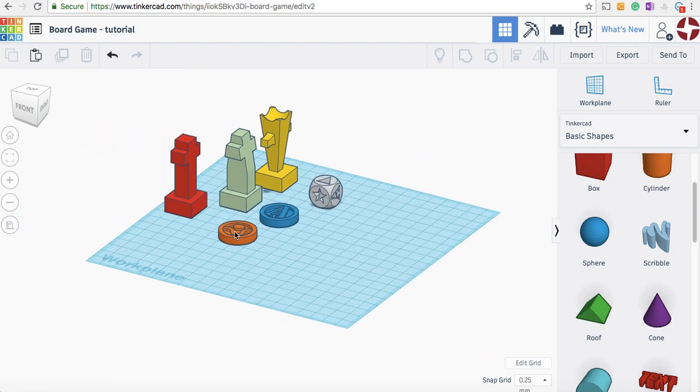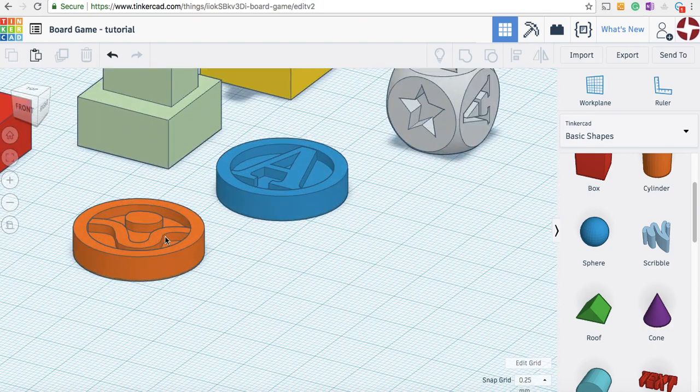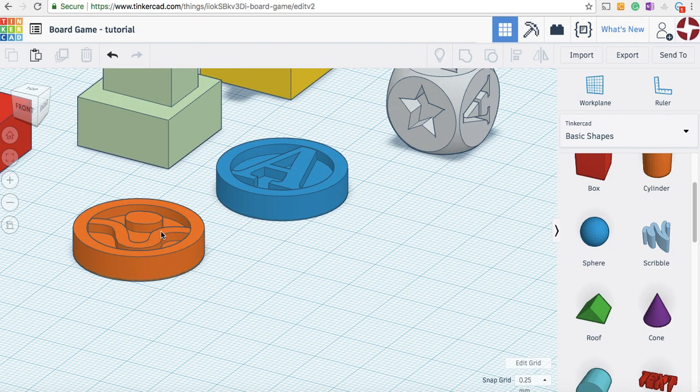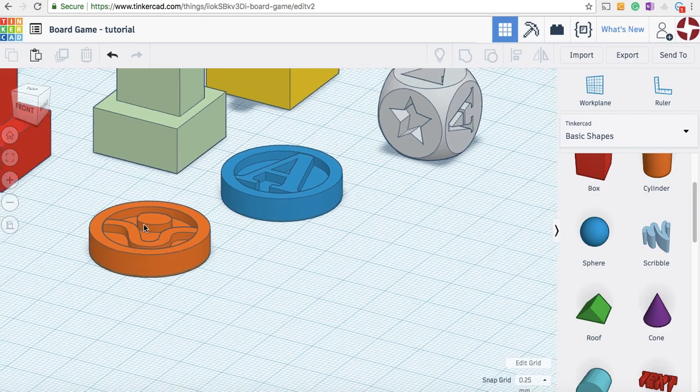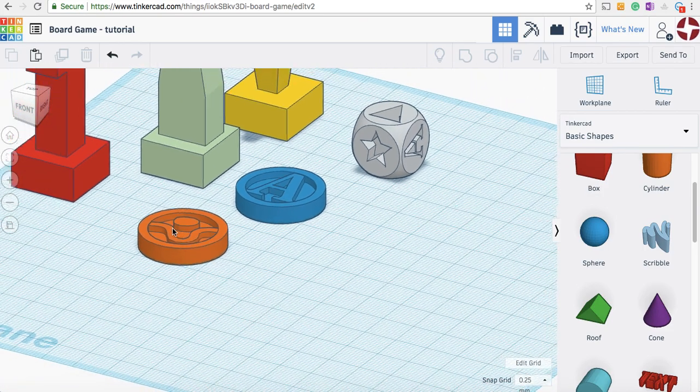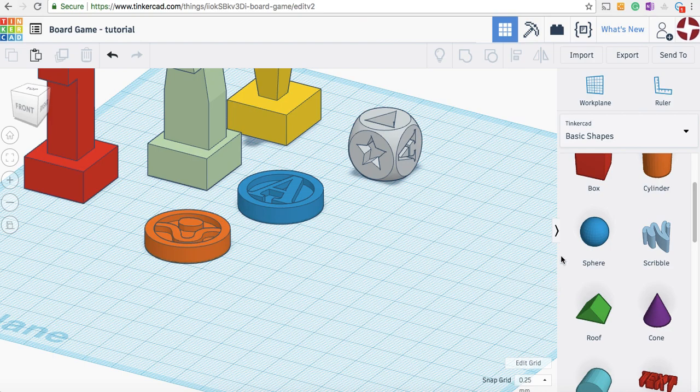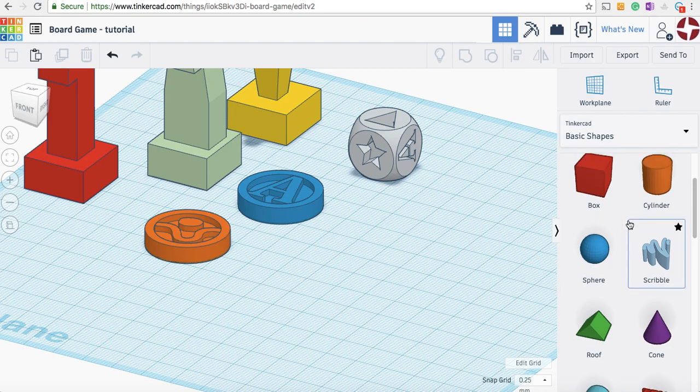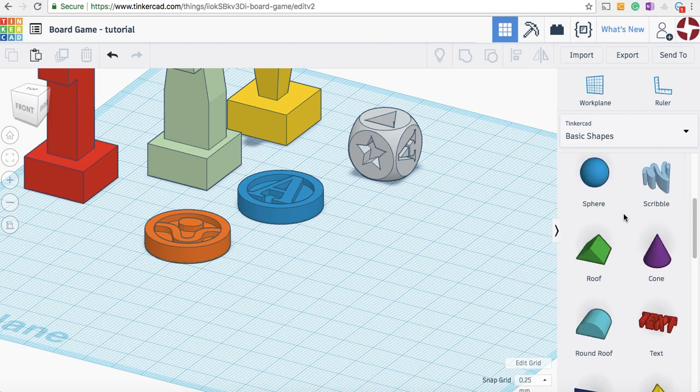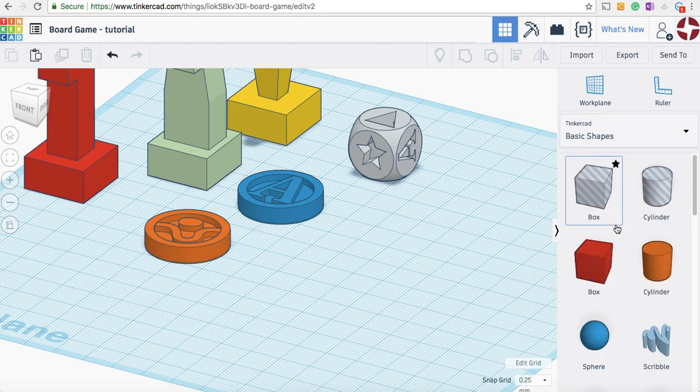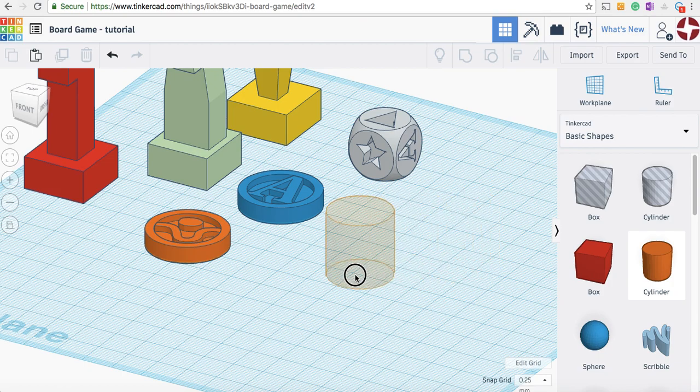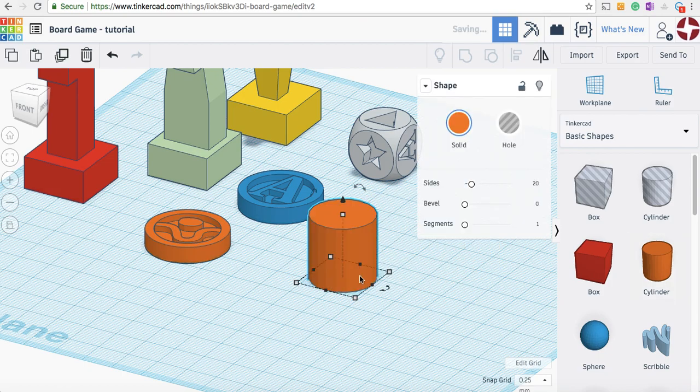This might be a piece for a game of checkers, Connect 4, or any other game that could use these tiles. Using Tinkercad, we've got our work plane set up. Over here you'll see the basic shapes, and that's how we're going to build our parts. The first thing I'm going to do is drag out this cylinder.